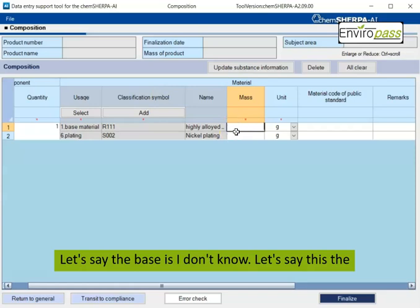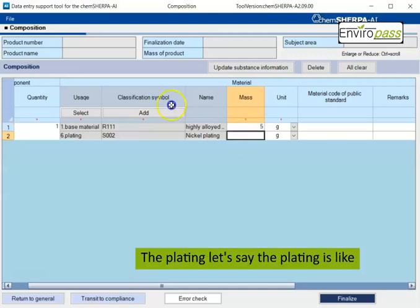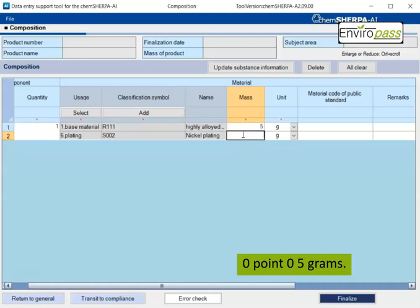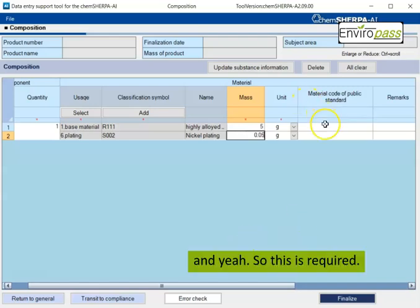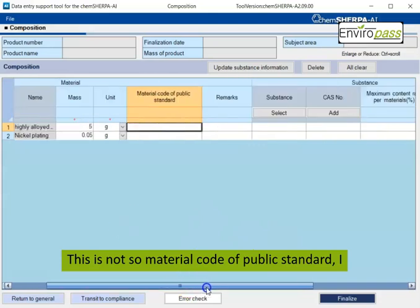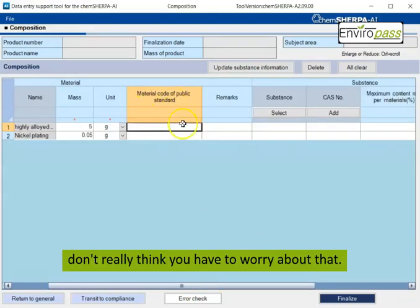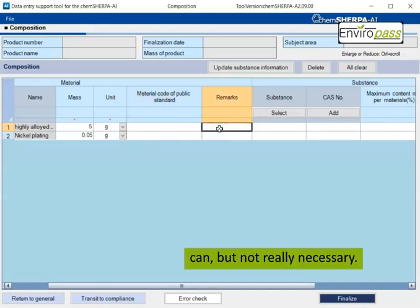So then here you would put the mass of each layer. Let's say the base is, I don't know, let's say this screw is five grams. The plating, let's say the plating is like 0.05 grams. And this is required. This is not, so material code of public standard, I don't really think you have to worry about that. Remarks also, I mean, if you want to put remarks, you can, but not really necessary.